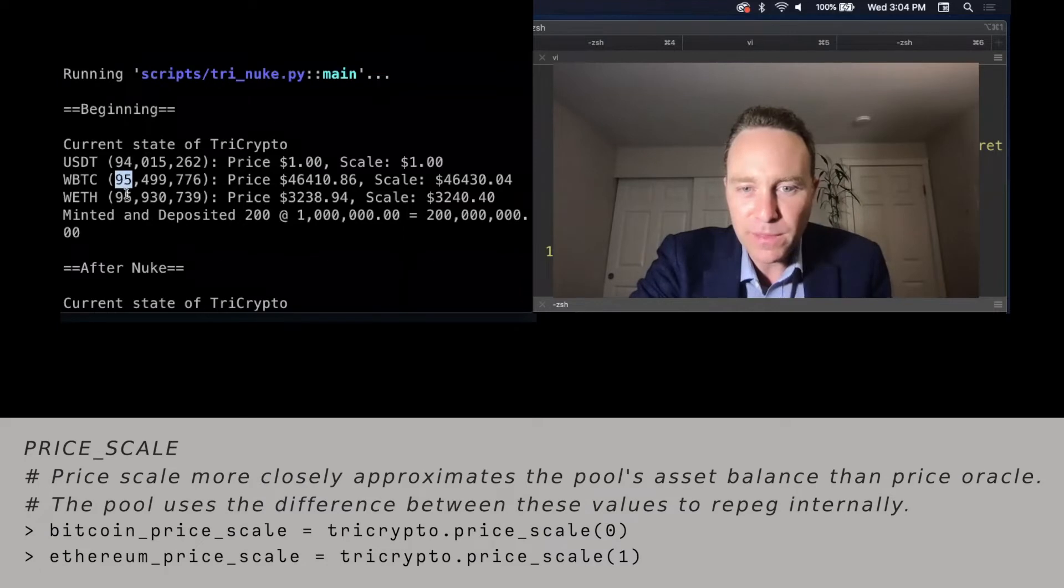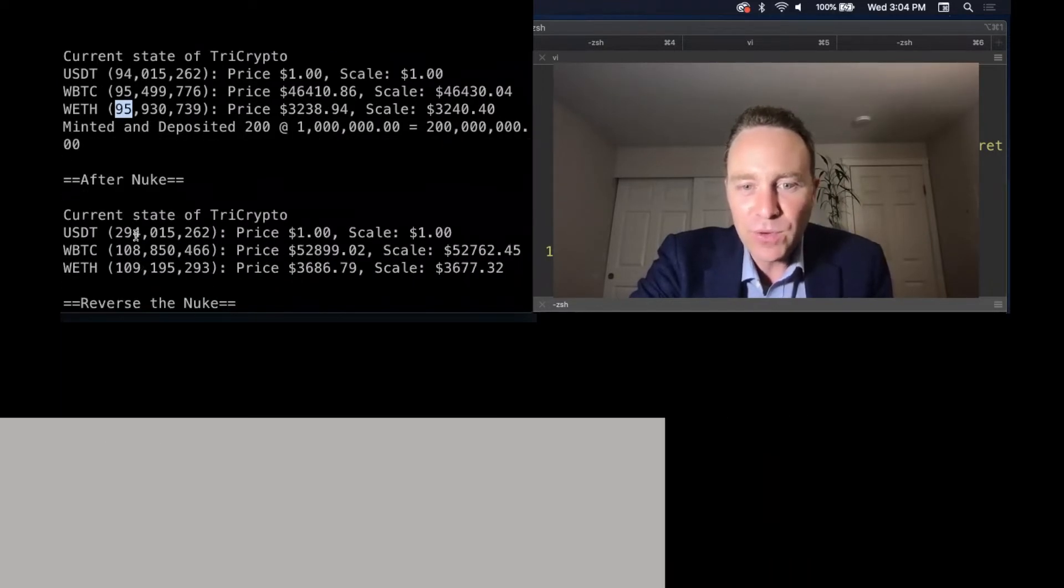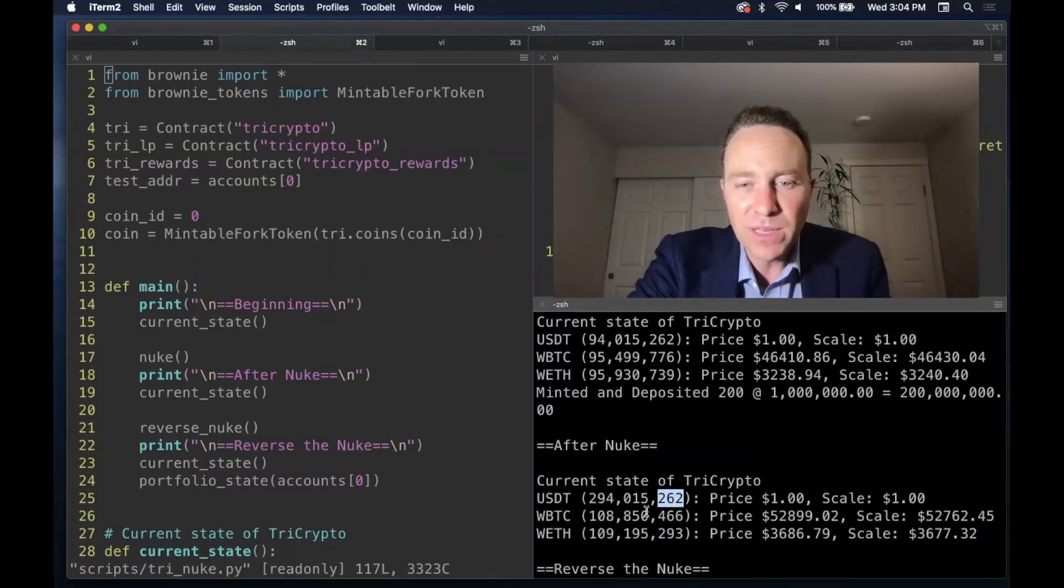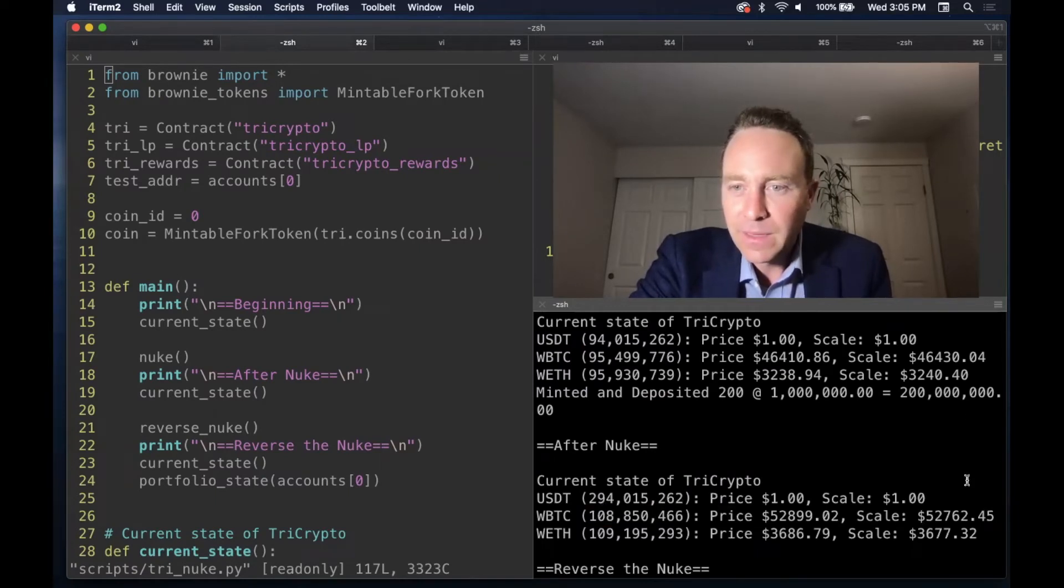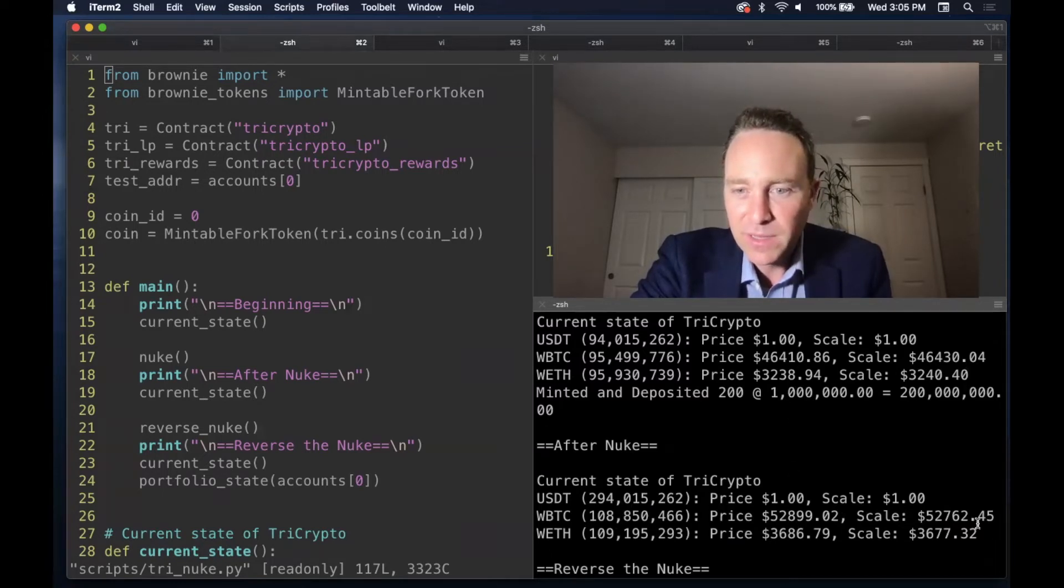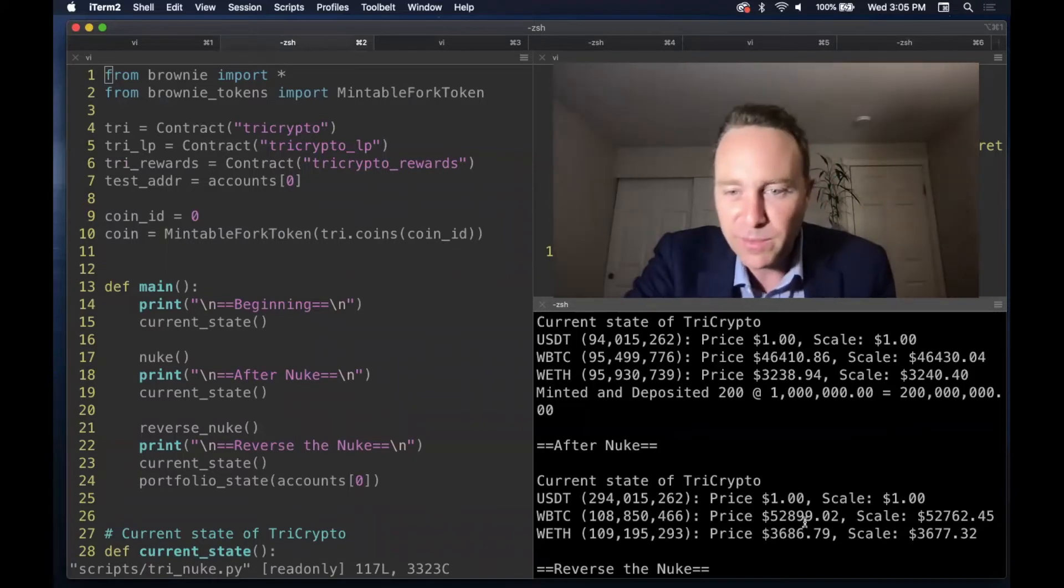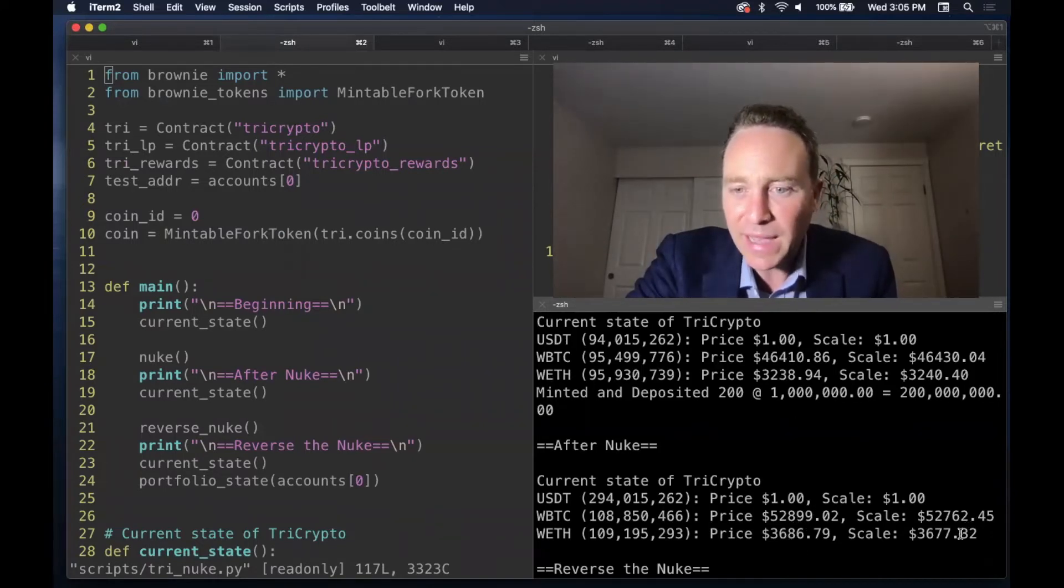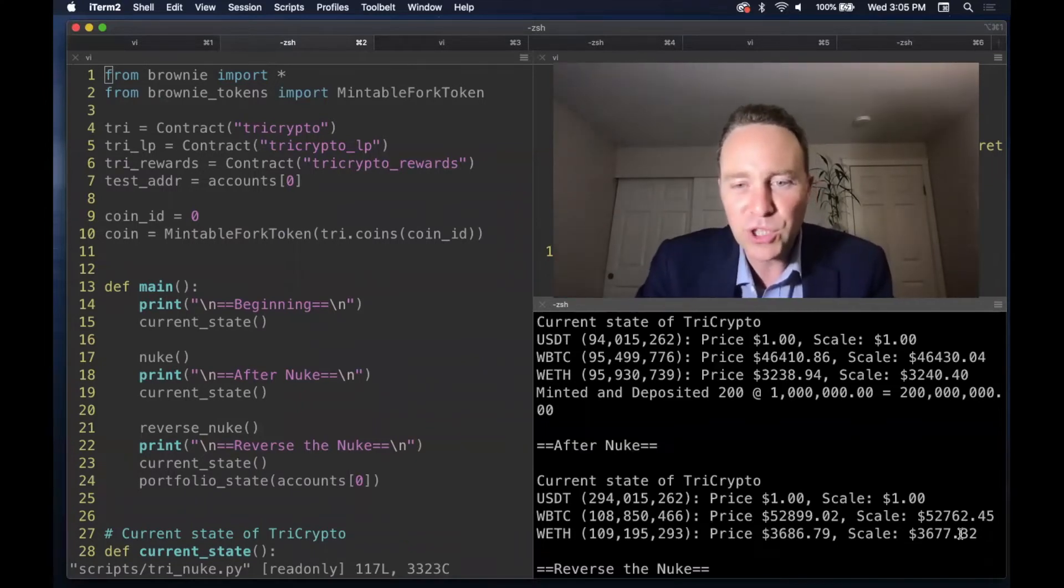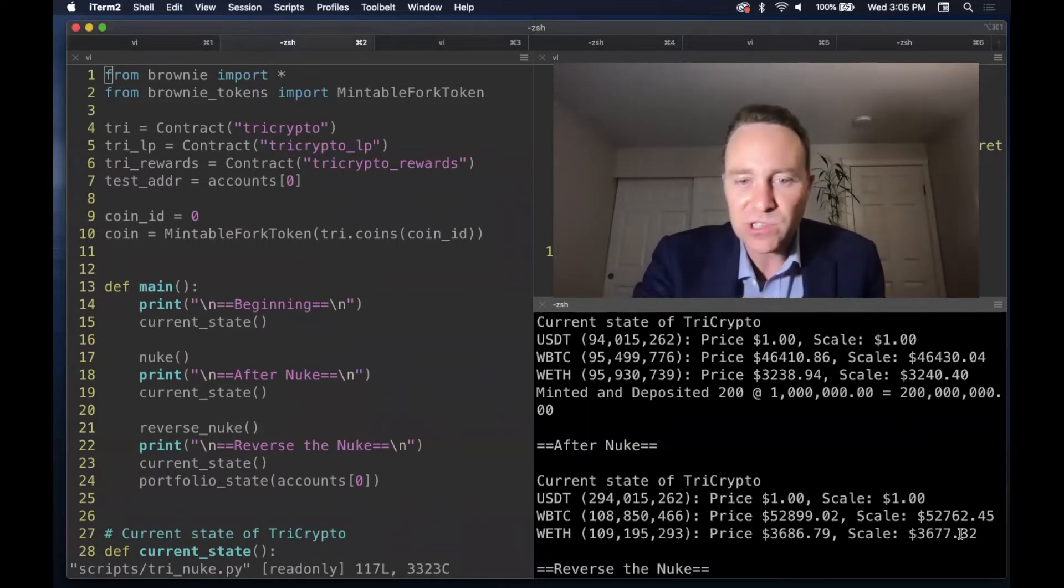We see this reflected when we look after we drop the nuke. So we start with almost 100 mil of each asset. After the nuke, we've got $300 million worth of USDT. And we know this has moved the price up. So the price of Bitcoin has gone from 46k to 53k almost. Scale pushing in that direction a little bit less. And the price of Ethereum has pushed up to 37k. Again, the scale pushing in that direction. So it lags ever so slightly.